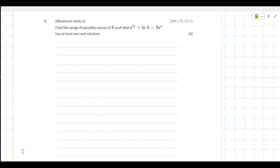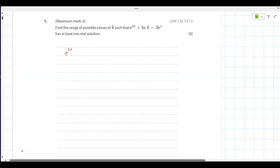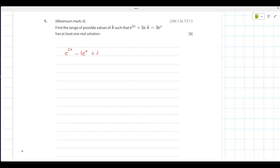Find the range of possible values of k so that this equation has at least one real solution. First, this is a quadratic in e^x. You get both e's on one side, giving you a quadratic. Let y equal e^x, so the equation becomes y squared minus 3y plus ln(k) equals 0.